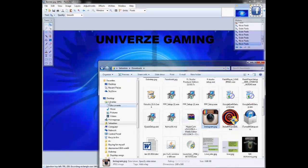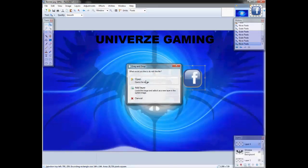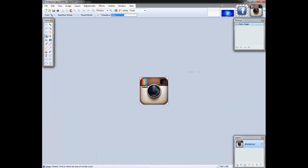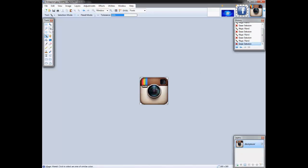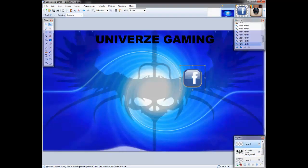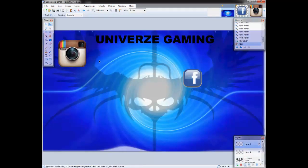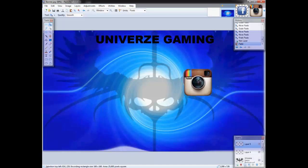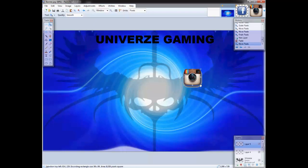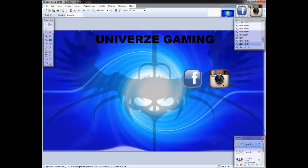Then you might want to go get an Instagram icon, open it, crop out the white, delete the background, then just click on it again Ctrl+C, go back, start a new layer, Ctrl+V. Make it about the same size as the Facebook, maybe a bit bigger. Now you can add this at the end of your video — people will see you have a Facebook, maybe they'll go like your page; you have an Instagram, let them go follow you.